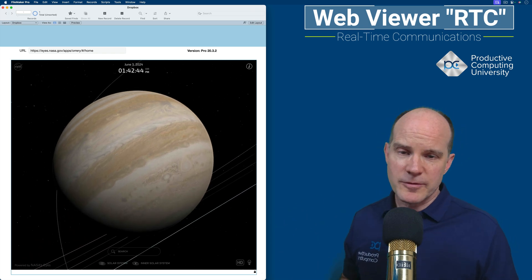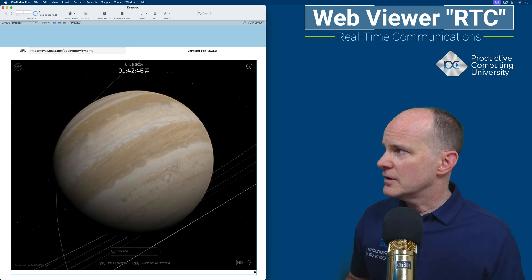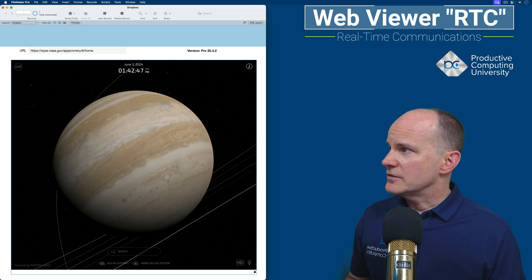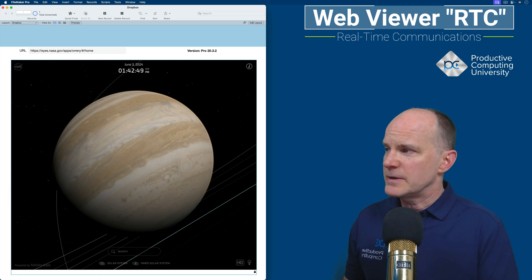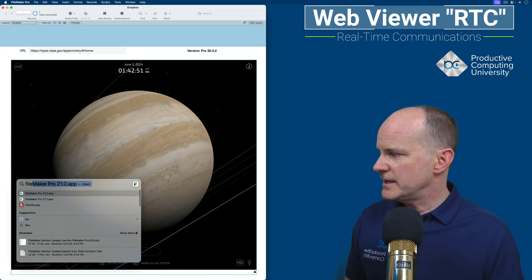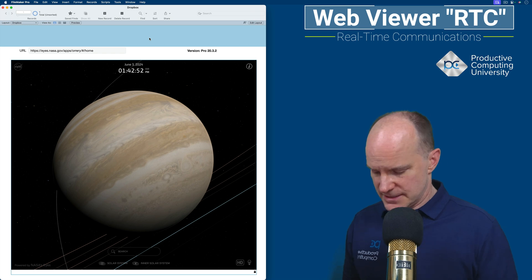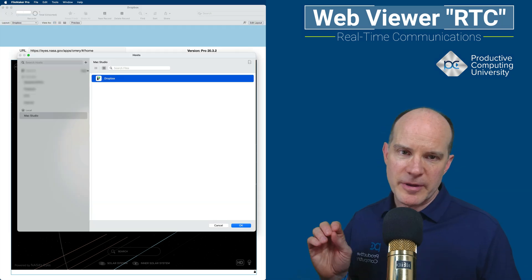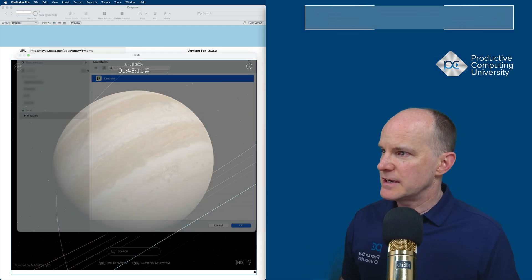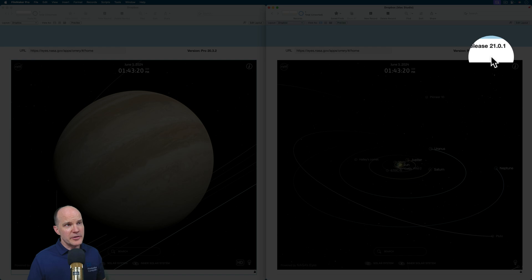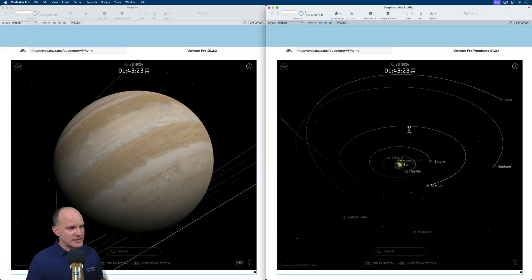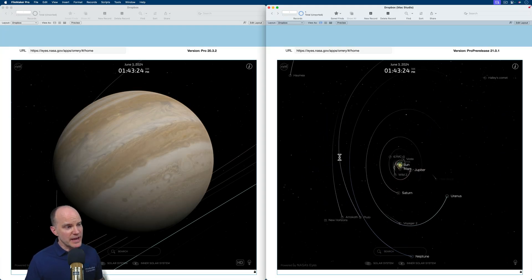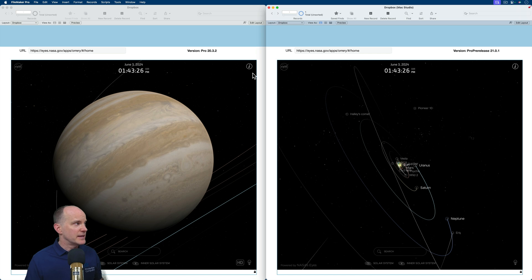So now here comes the new version. This is FileMaker 2024. And what I'll do is I will open that up, and I will piggyback off of this. So FileMaker 20 is the host, and I'll be a guest. So here you can see we're using version 21. And I've got the same exact website. I can interact with it in the same way.